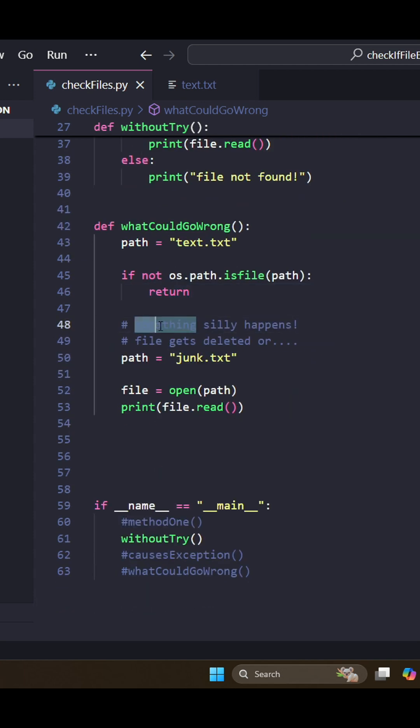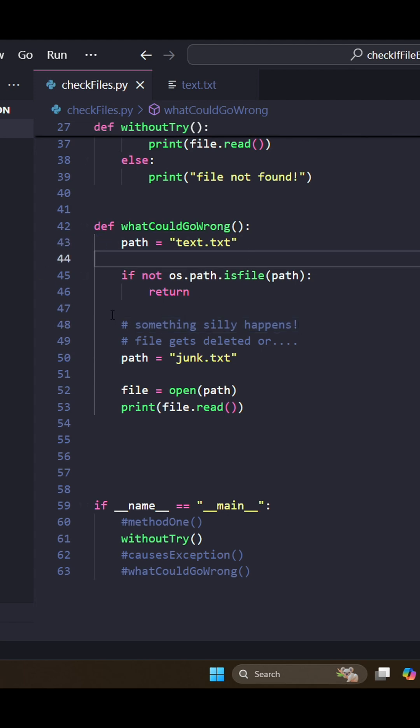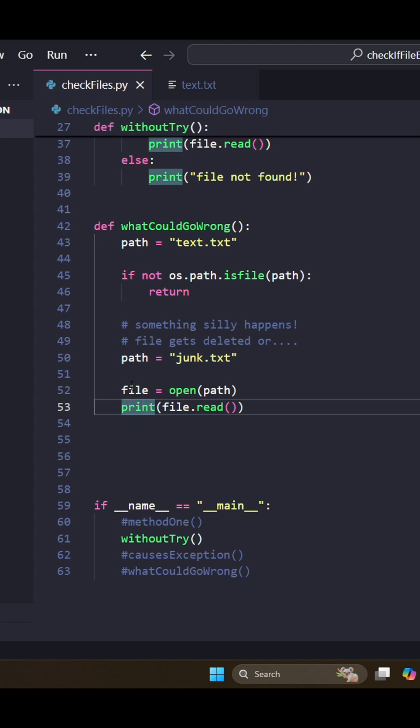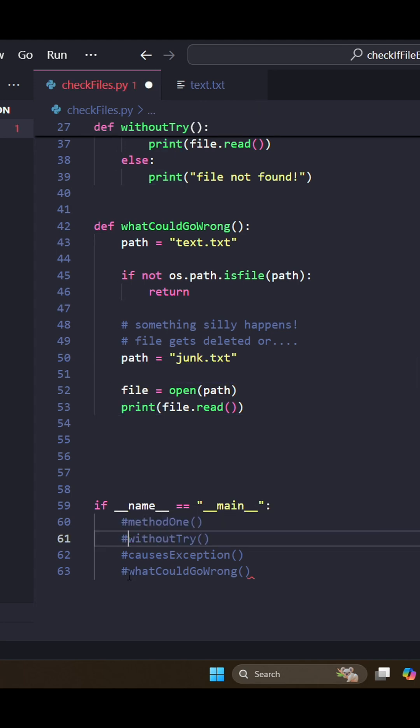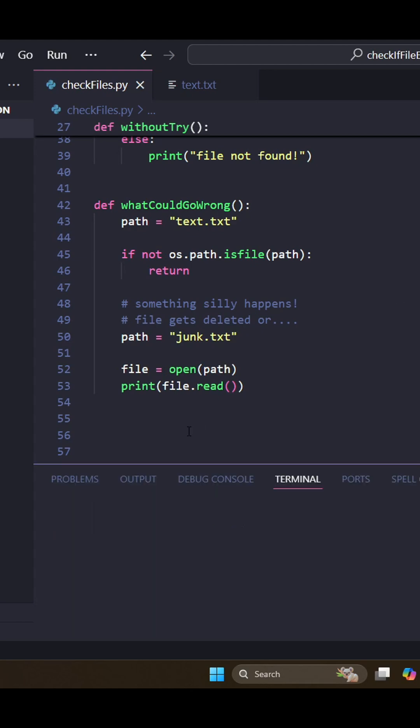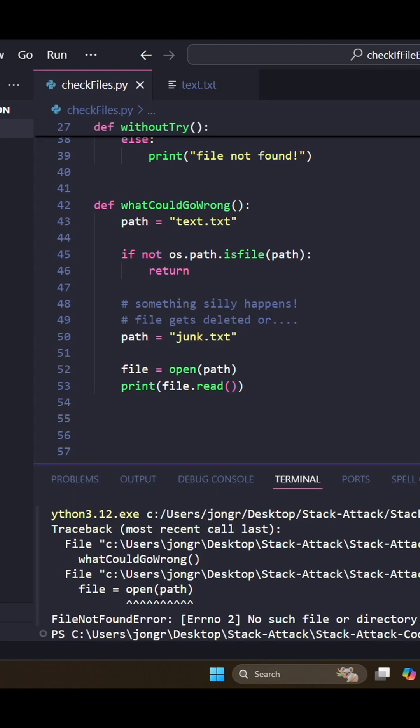But something silly can happen if we set the path variable up here, we make the file up here, and then we're trying to get the file down here. Anything can happen - the file could get deleted, or someone could change our path variable. As we can see, we're going to try to open this file and bad things are going to happen. We have another path error.